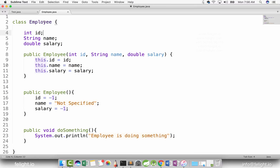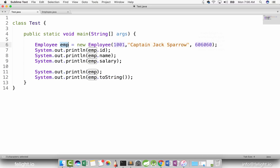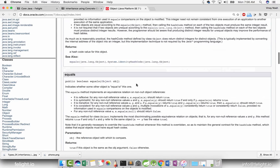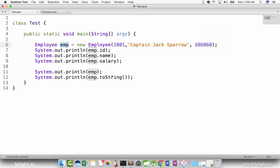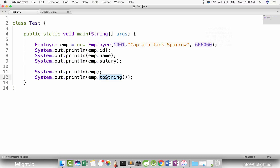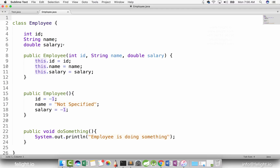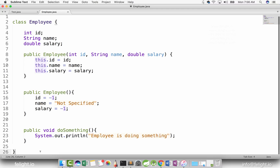So basically, what is happening is that Employee inherits all those methods from Object class. Using emp, I can call all the inherited methods — emp.clone, emp.equals, emp.finalize, emp.getClass, emp.hashCode, emp.notify, emp.notifyAll, emp.toString, and so on. What we did here is call the toString method. When println is called with emp alone, it implicitly calls toString to print the string representation of that object. Since toString has been inherited, we can always override it in Employee.